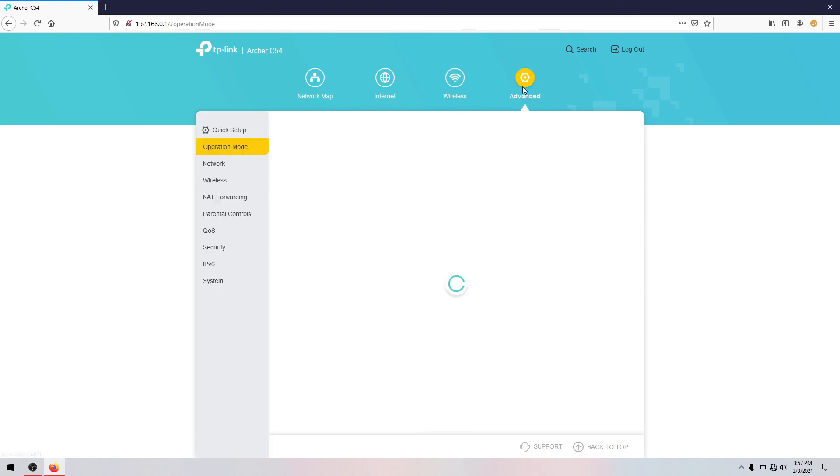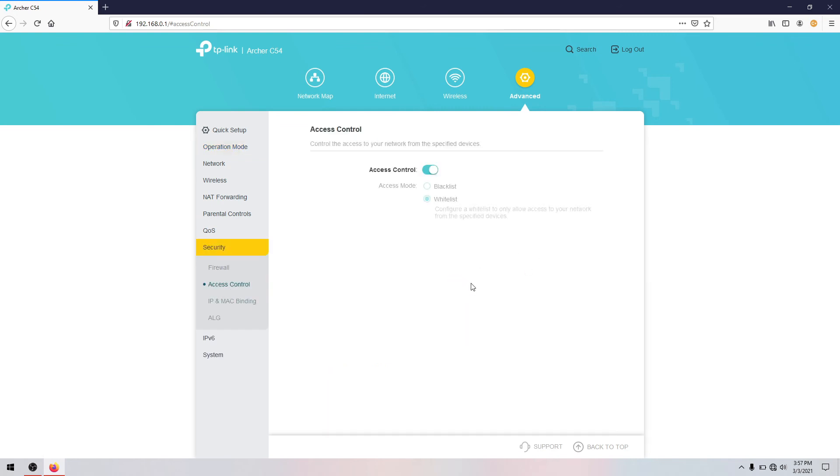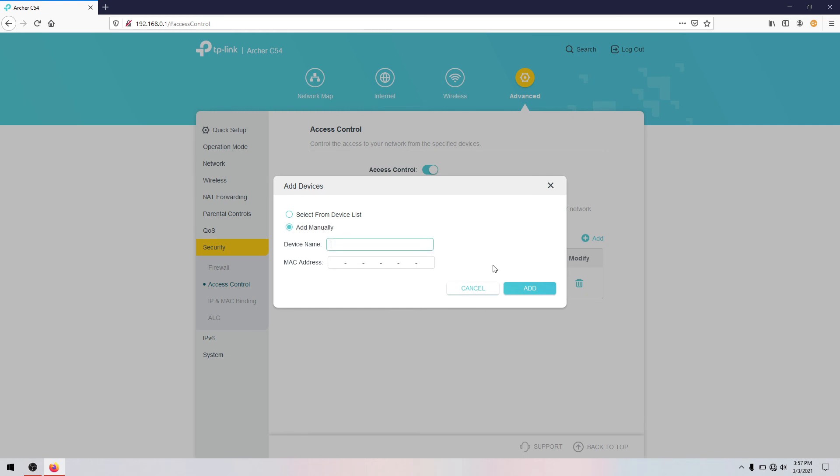So again, you can go back to access and the security, access control, add. Add manually, name the device your phone and then you're ready to add your phone.